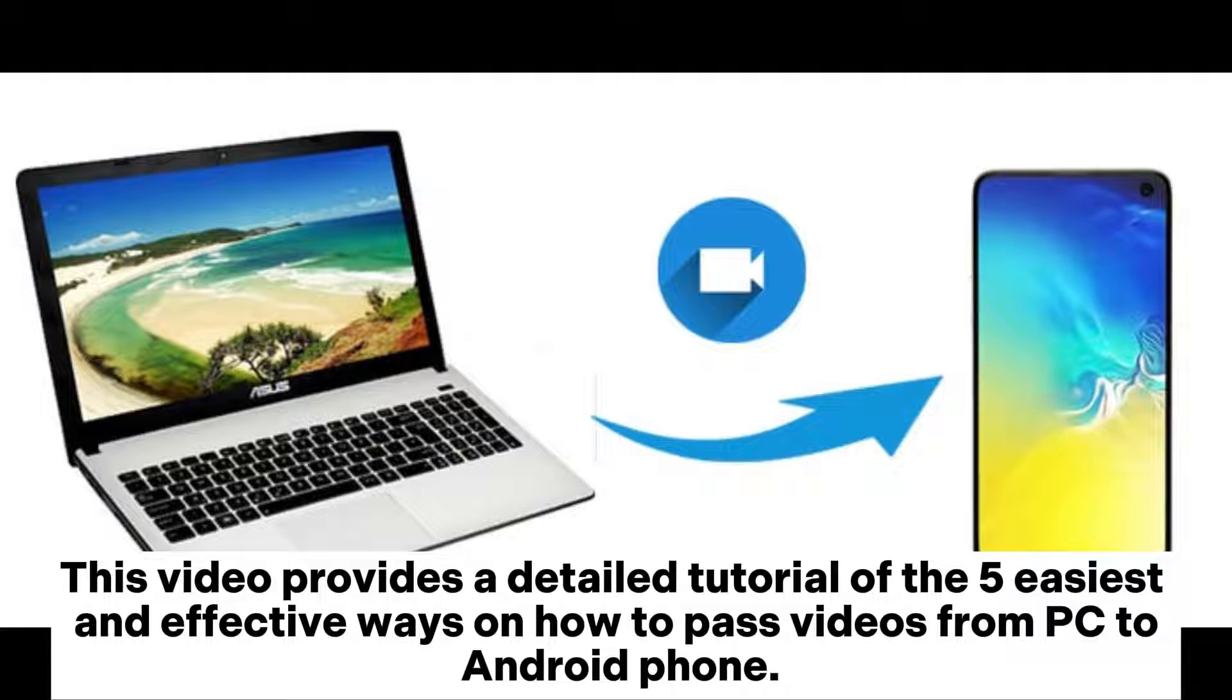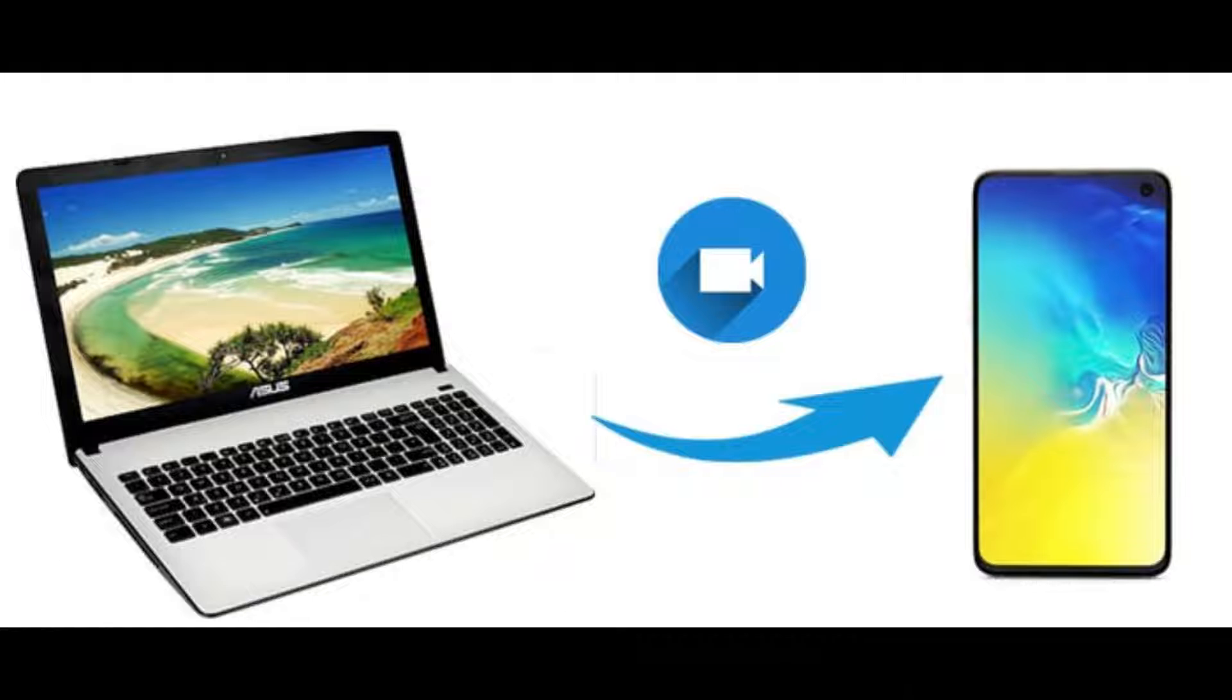This video provides a detailed tutorial of the five easiest and effective ways on how to pass videos from PC to Android phone.